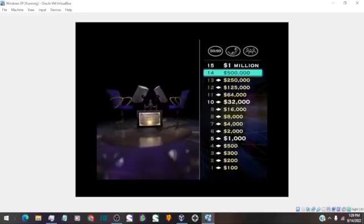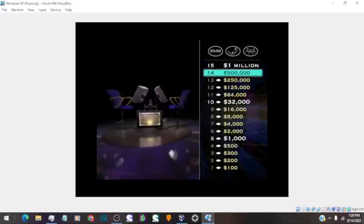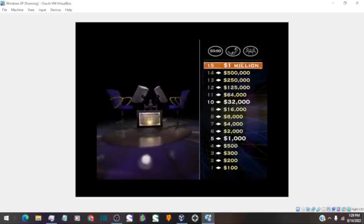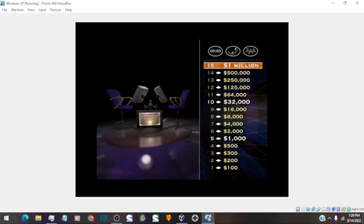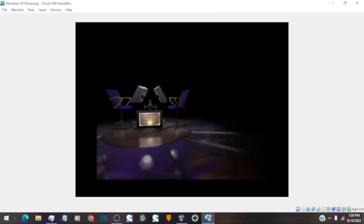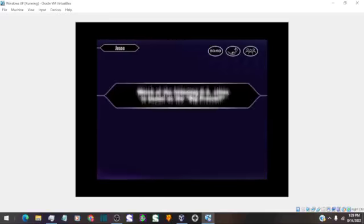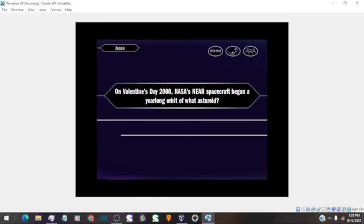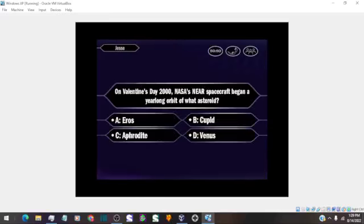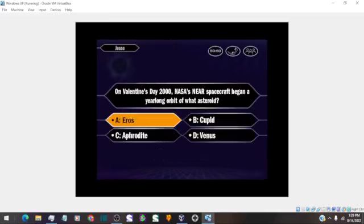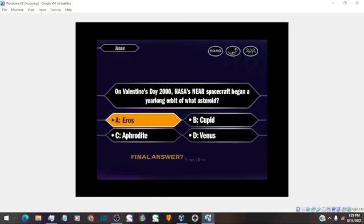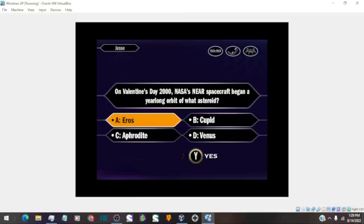Fourteen questions behind you, five hundred thousand in your wallet. Alright, my friend, I hope you're ready. Here comes the big one. Final answer. You've selected A. Okay.